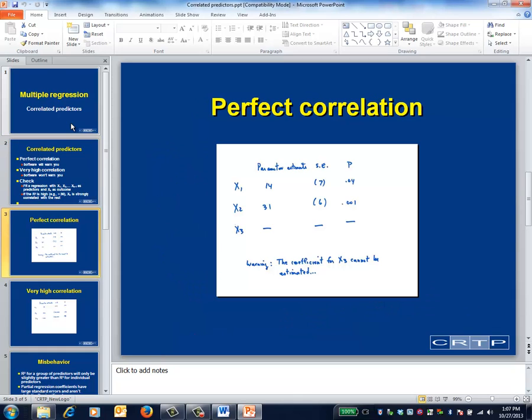What this output is trying to tell you is that X3 was perfectly correlated with one or more of the other predictors in the model. For example, X3 might be a summary score obtained by adding X1 and X2, and thus is redundant once X1 and X2 are included in the model. What gives away the problem is that no regression coefficient is calculated, nor a standard error, nor a p-value. In fact, if we look elsewhere in the ANOVA table, you'll find that there aren't any degrees of freedom attached to X3.